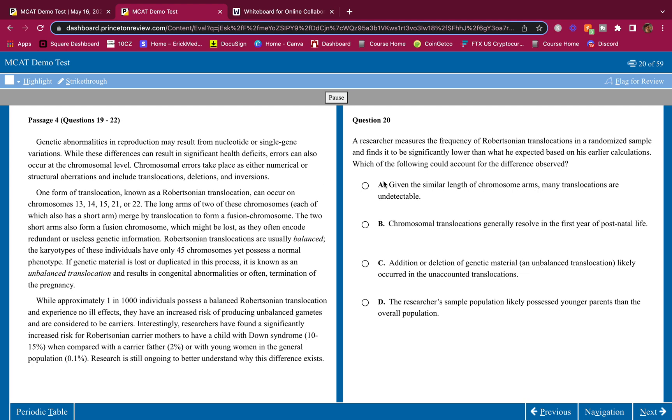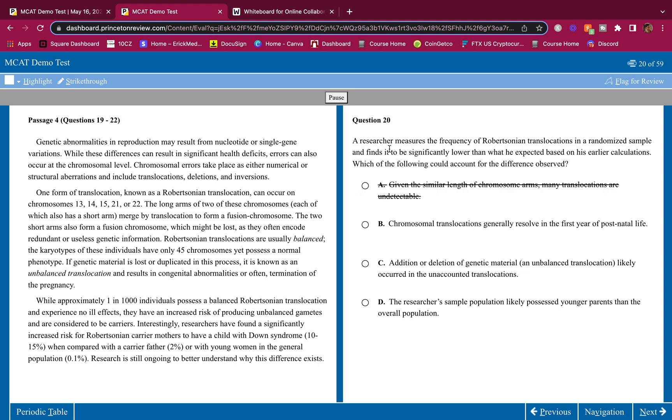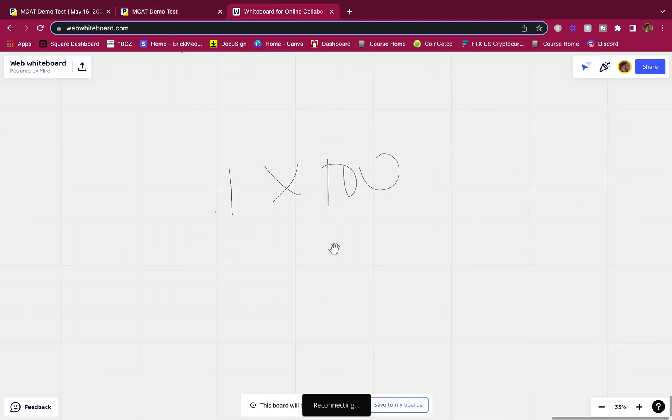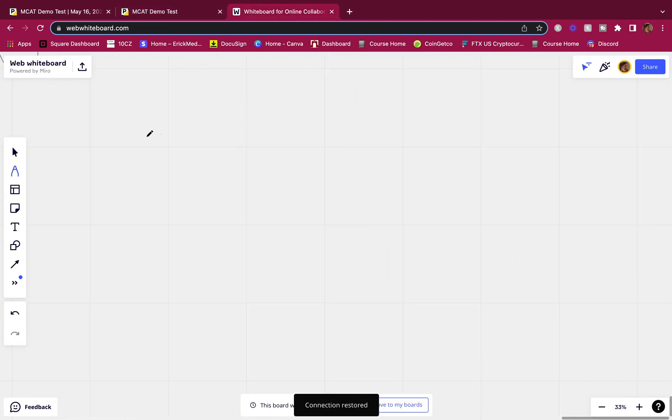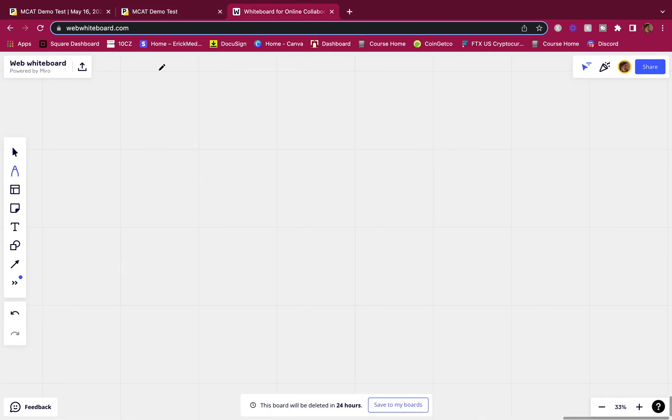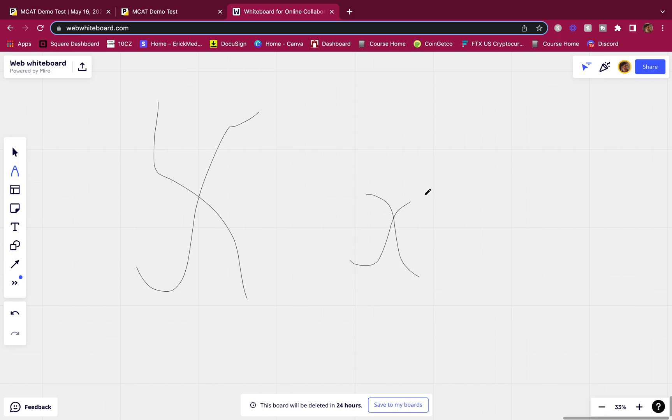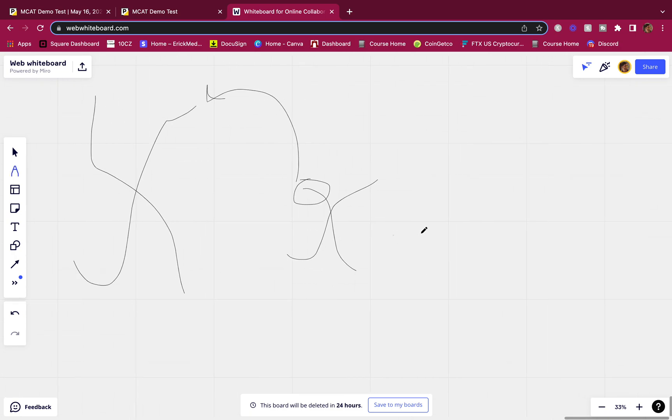A. Given the similar length of chromosome arms, many translocations are undetectable. This is false. When you think about chromosomes, it would be pretty obvious. Look at this. Let's say I did a Robertsonian translocation. This is one chromosome and this is another chromosome. And I translocated this portion onto this, this is what I get now.